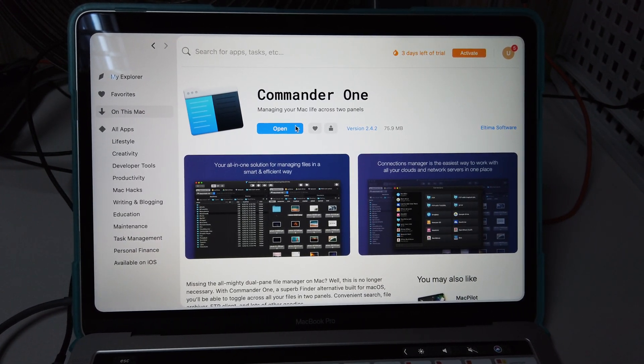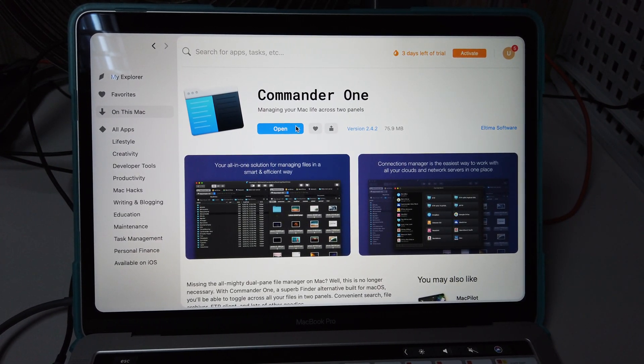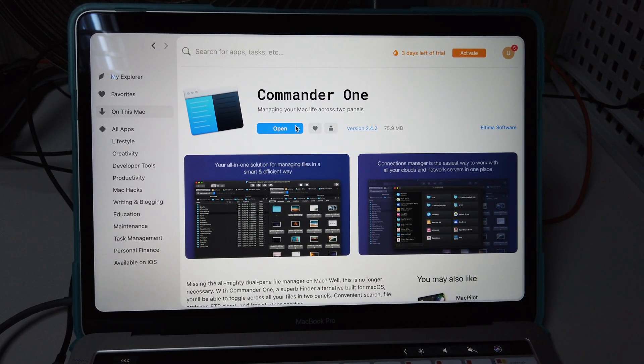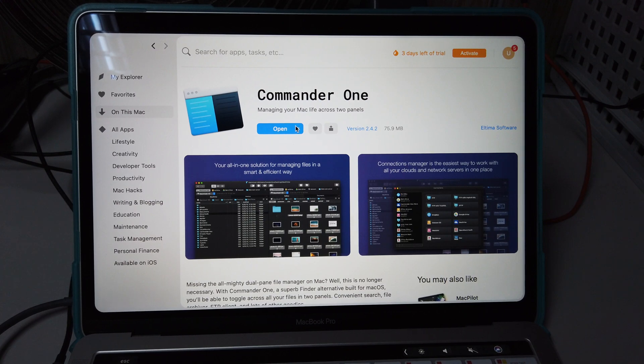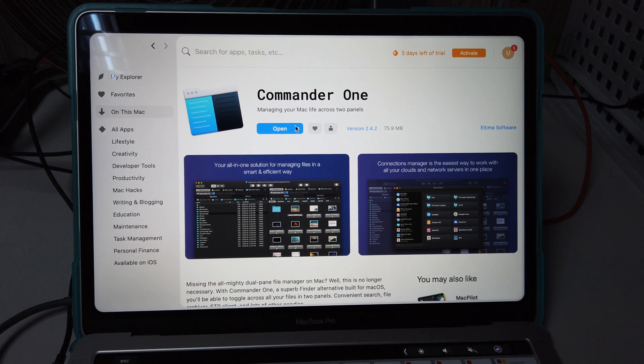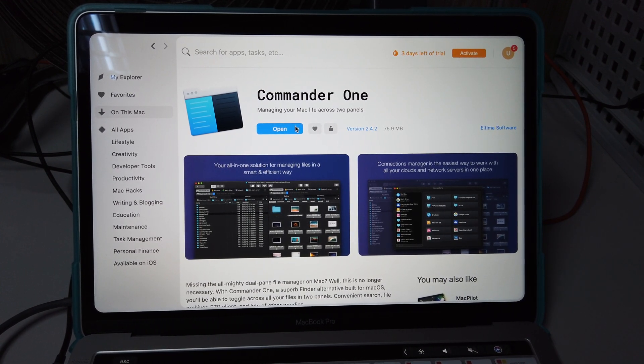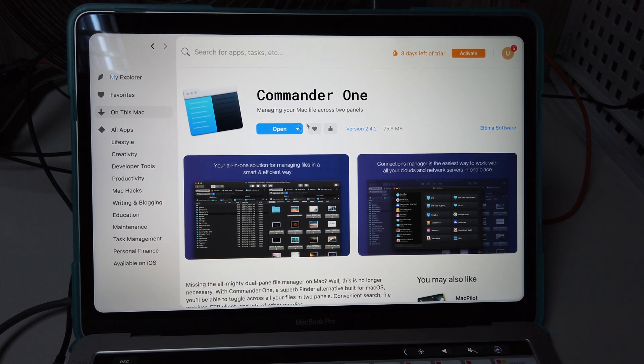What's up guys, it's me Jimmy here. So it's an application called Commander One Mac, managing your Mac life across two panels. It's a quite good application.